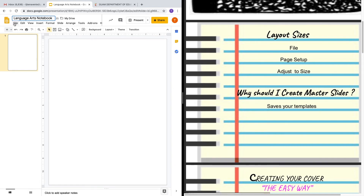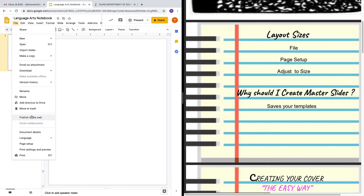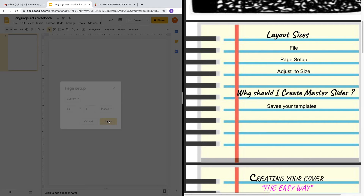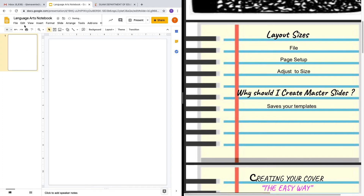I do want you to pay attention to page setup because this allows you to customize the size of your notebook. In this case, I went ahead and chose 8.5x11 and I pressed apply, and then from there this will customize the size of my slides.